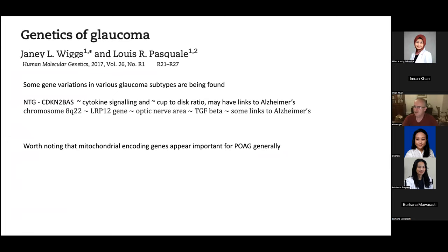More recently there's been interesting work on the genetics of glaucoma. Very few papers exist specifically on normal tension glaucoma genetics, but a review by Janie Wiggs found at least two genes linked to it: the LRP12 gene and the CDKN2B gene, both related to structural features within the optic disc — cup-to-disc ratio and optic nerve area respectively. Both genes also have some links to Alzheimer's disease. Mitochondrial encoding genes appear important for primary open-angle glaucoma in general.